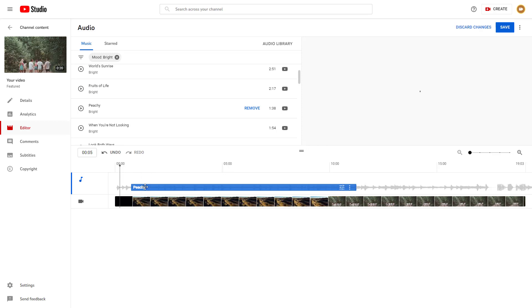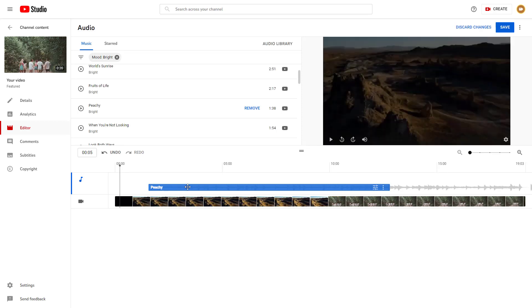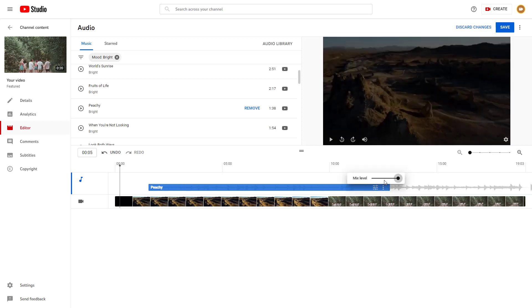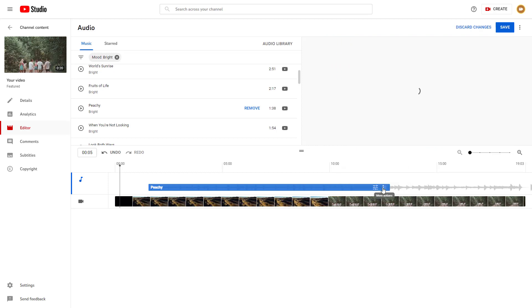You can click and drag the audio and then crop it. You can also go to the mix level and decrease the volume of the audio.